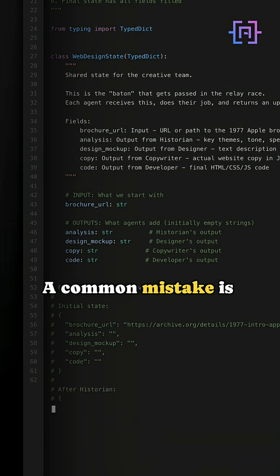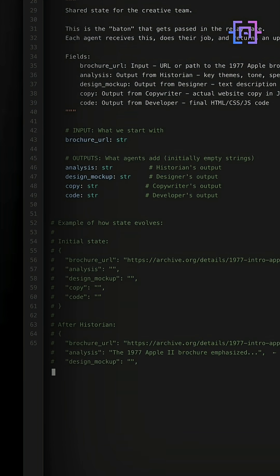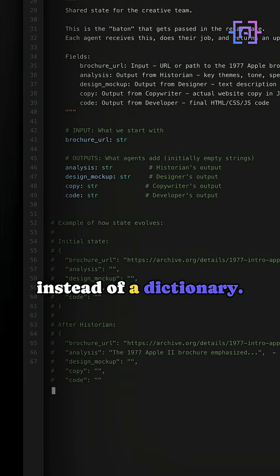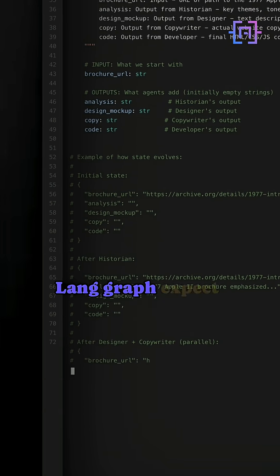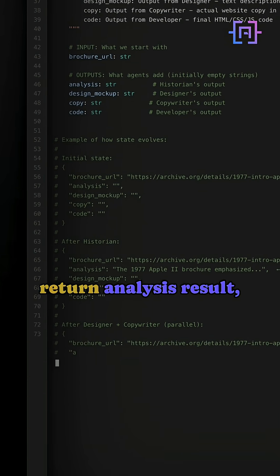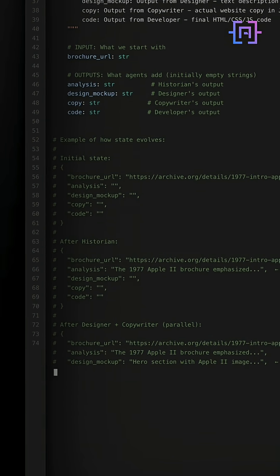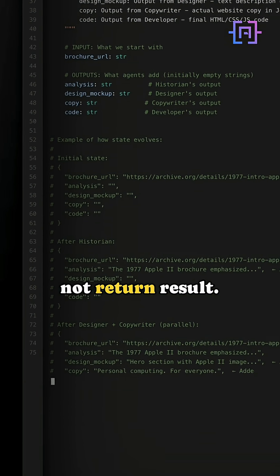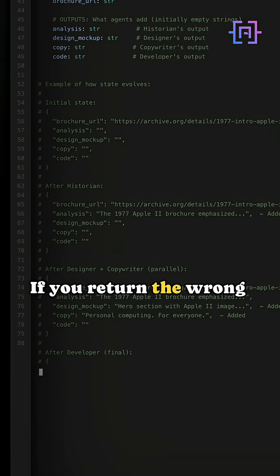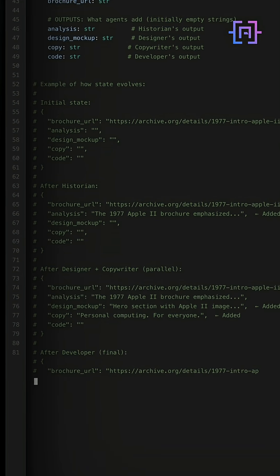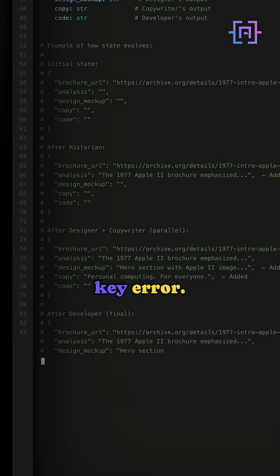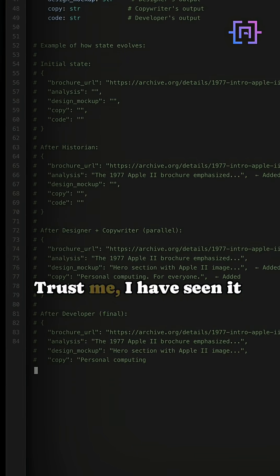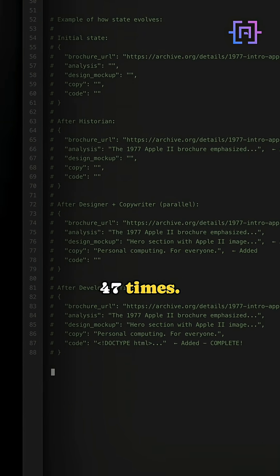A common mistake is returning a new string from an agent instead of a dictionary. Langraph expects return analysis result, not return result. If you return the wrong type, you will get a cryptic key error. Trust me, I have seen it 47 times.